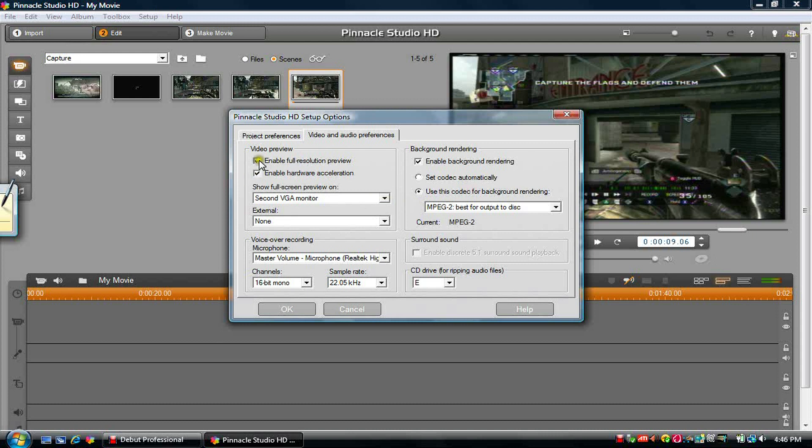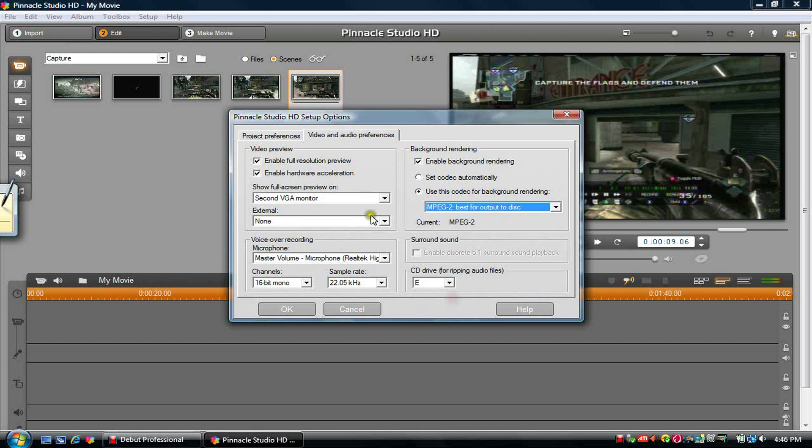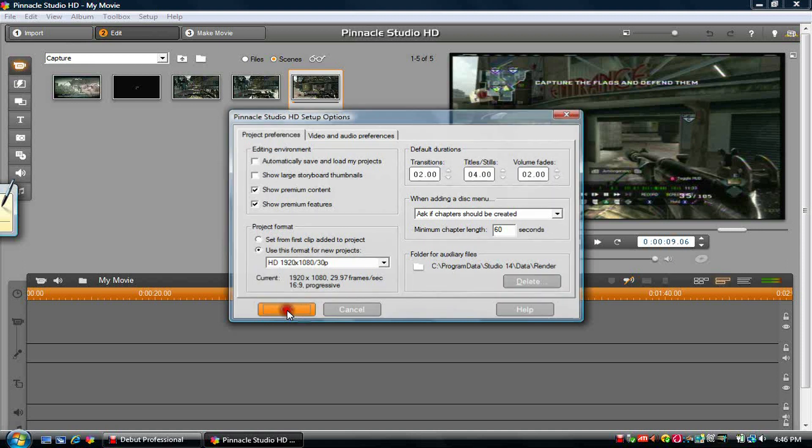But anyway, check these two, check that, check that, and switch to MPEG-2, best for output to disk. Leave all of that stuff. If I skip anything, you just leave it how it is. So now that's all you need, you can pause or rewind if you want to look at it again.